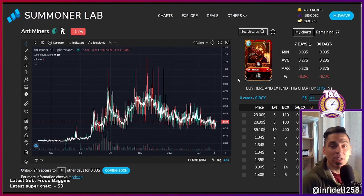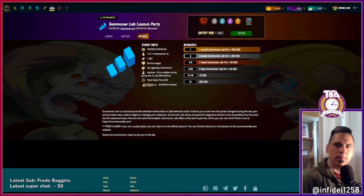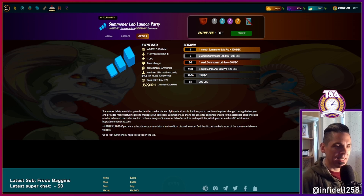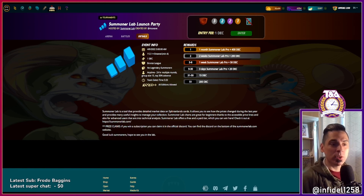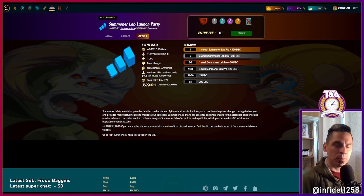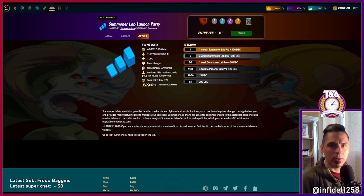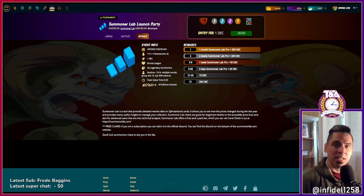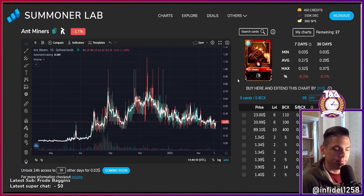One more thing — Mu Wave has generously offered to create a tournament celebrating the launch of this app. It's one DEC to enter, and there are opportunities to win DEC and also Pro subscriptions for the tool. It's called the Summoner Lab Launch Party — check it out in the tournament events page of Splinterlands. It's set for April 9th, 2022. It's a bronze league tournament so come join in for one DEC.